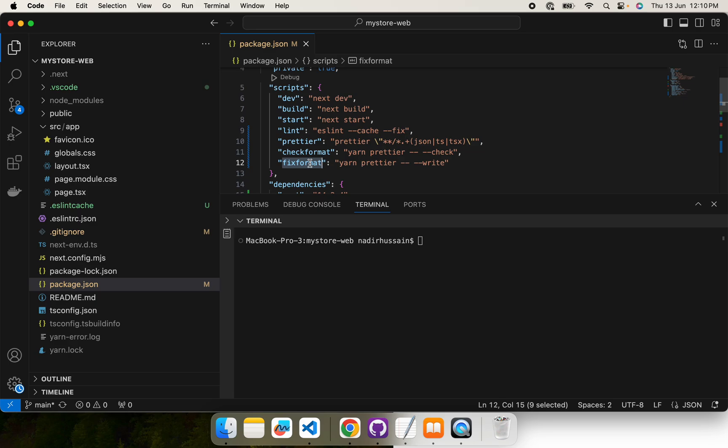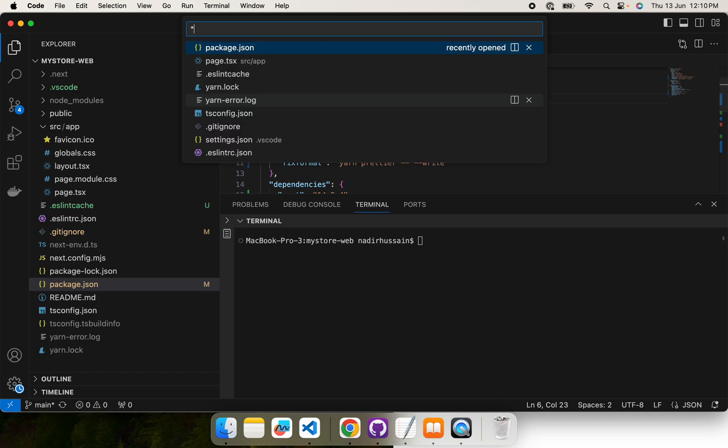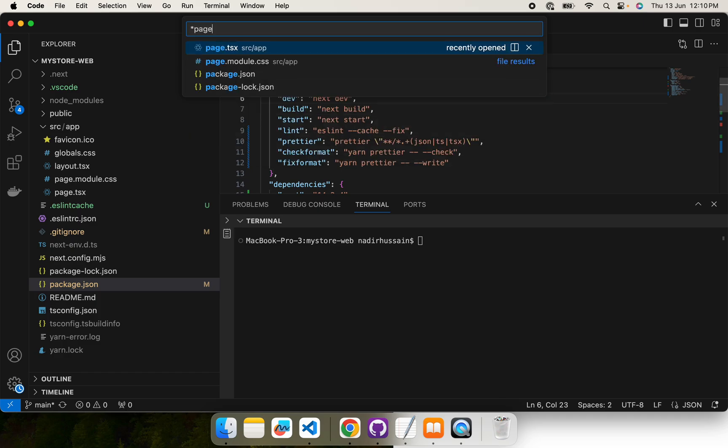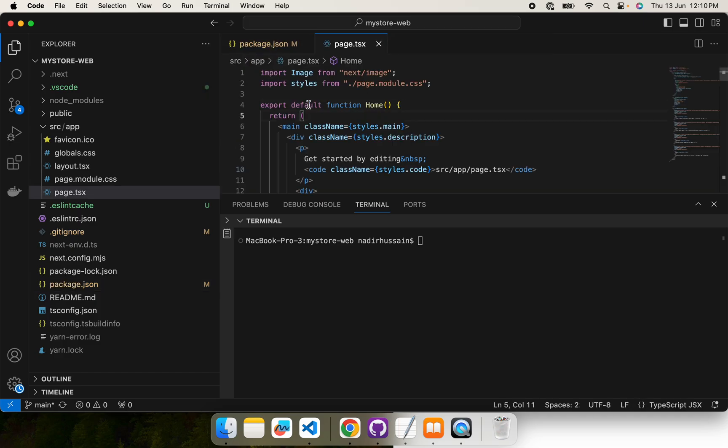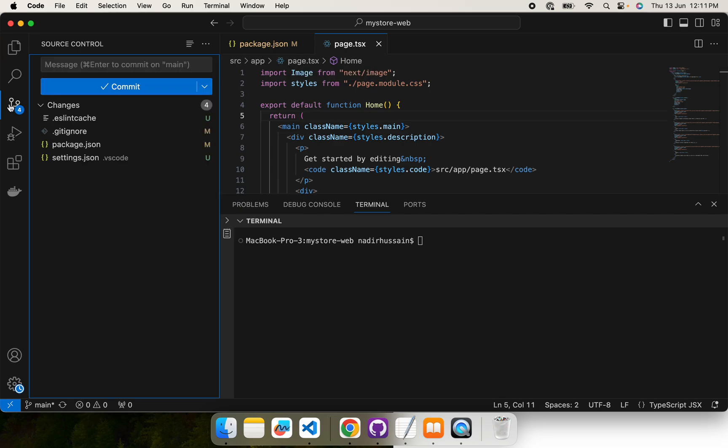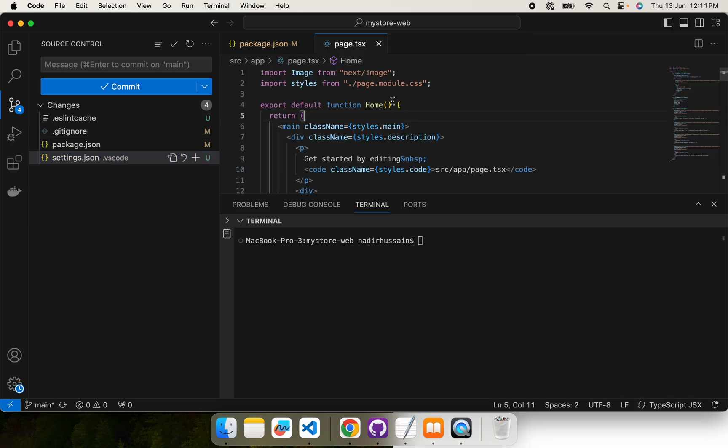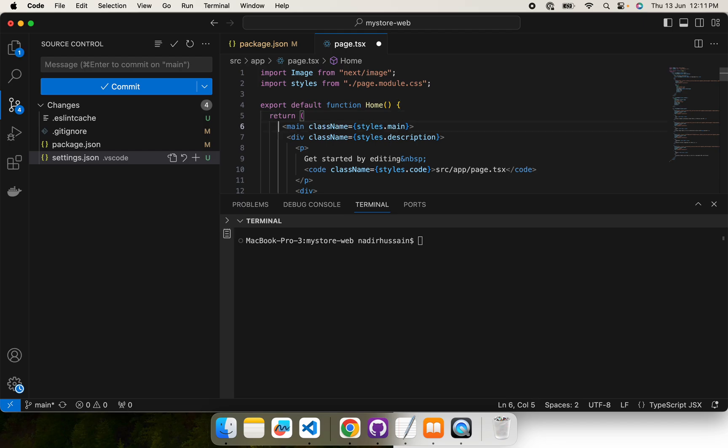Another thing is that when we are working in the code and whenever we save the file, Prettier will work on the fly on save because we have made that change already in the settings. Format on save. So let's suppose if I do this one and then do control S, this will automatically format it again.